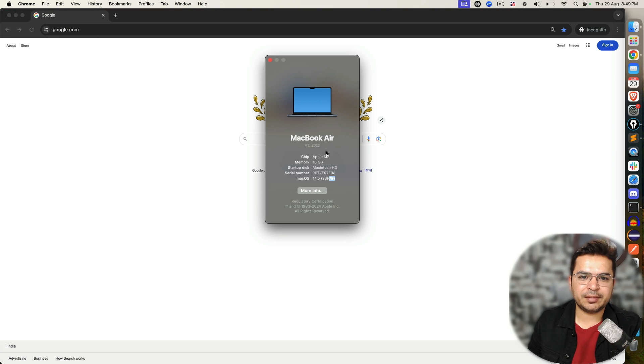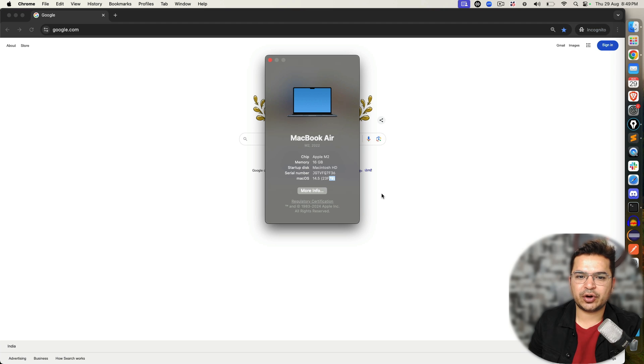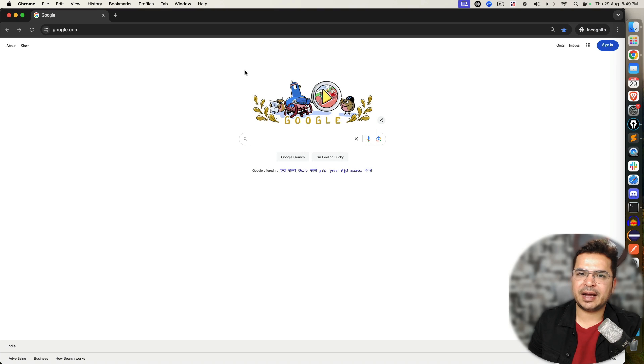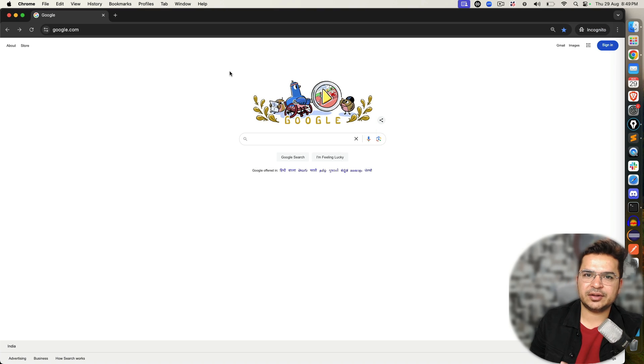currently I'm using Mac M2 with the latest version 14.5. But if you're using Mac M1, M2, M3, it doesn't matter, the concept will remain the same.